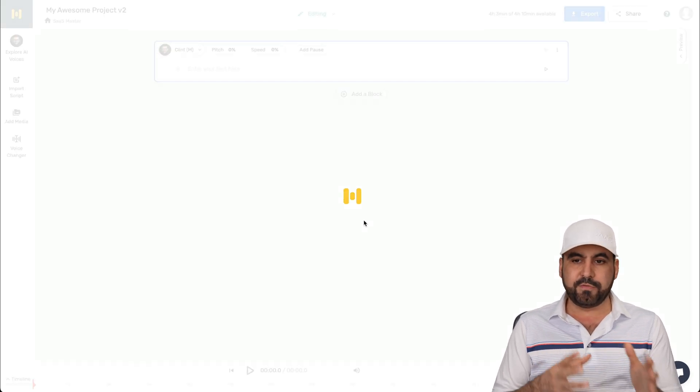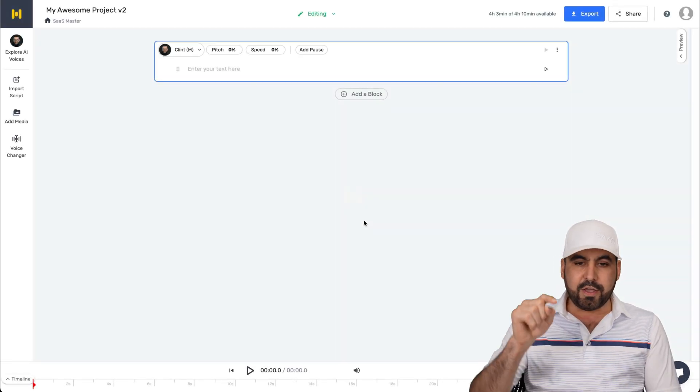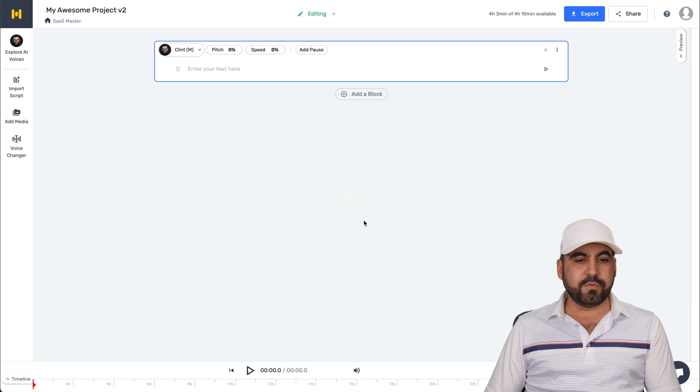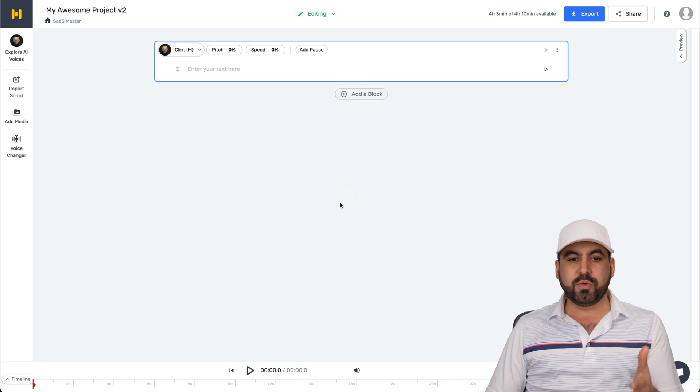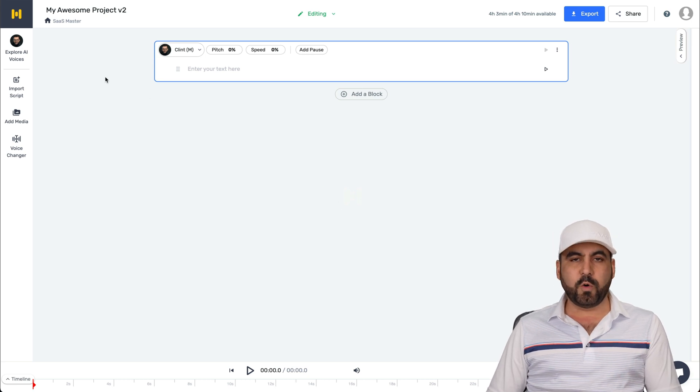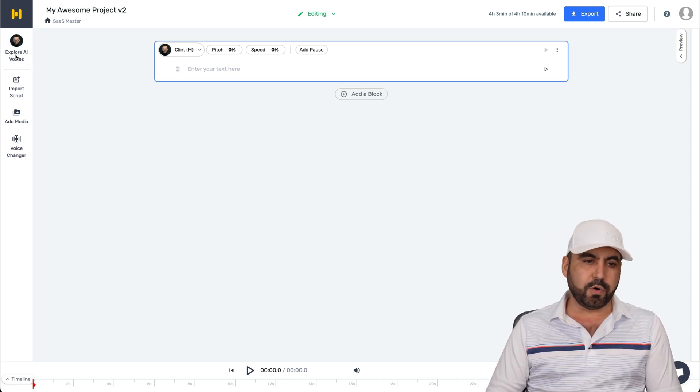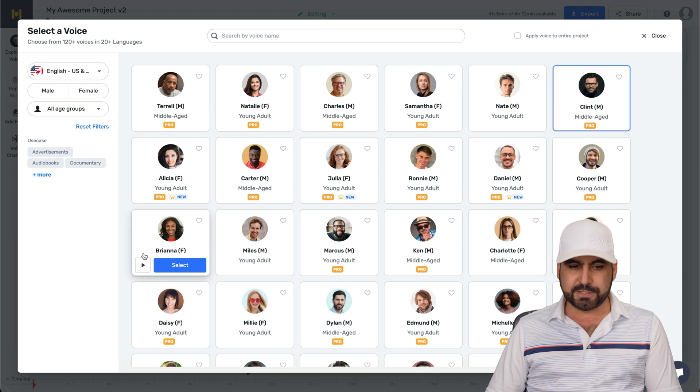Now to get started, it's going to load in the Murf editor. Now in the editor, first thing I want to do is show you the voices that are available. So let's go into explore AI voices.